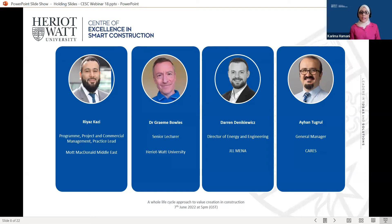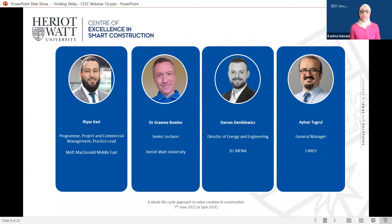Our presenter today is Dr. Graham Bowles, Associate Professor at Heriot-Watt University and Program Lead for MSC in Construction Management and Quantity Surveying at our Edinburgh campus. We are also joined by Darren Dankiewicz, Director of Energy and Engineering, JLL MENA, and last but not least, we will be also joined by Ayhan Tugrul, who is the General Manager at CARES. For detailed bios for our speakers, please refer to the webinar invites and their LinkedIn profiles. I will now hand over to our moderator, Riaz Kazi. Over to you, Riaz.